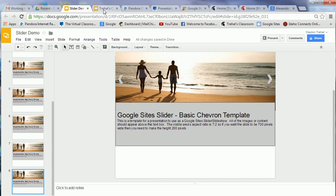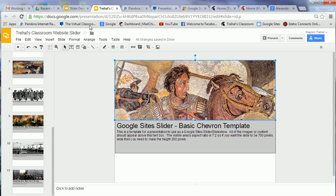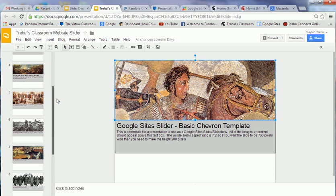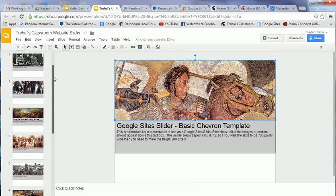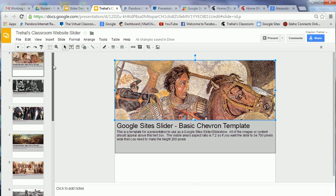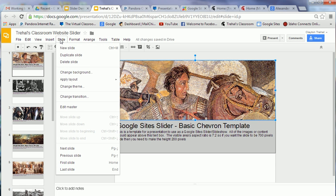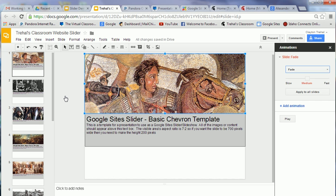When you're done putting all your images in, I've got 11 images in this. You've got to do two things with the presentation before you're ready to move it into your Google site. The first thing is you want to play around with your animations. To do that, you click Slide, and then you go to Change Transition. Not super intuitive there.